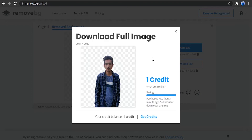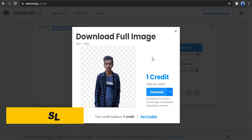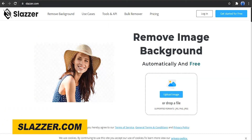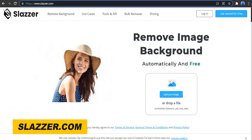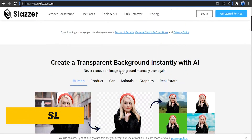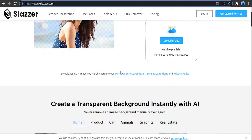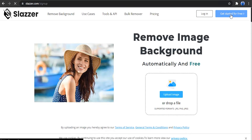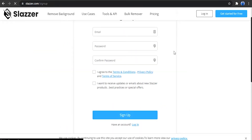Choose your image and then go to the signup process. You can remove the background and go to slasher.com, then do the signup. Get started for free — click the signup form and do the same process.